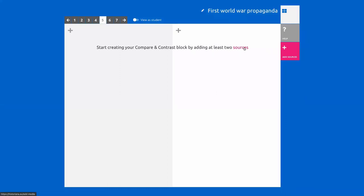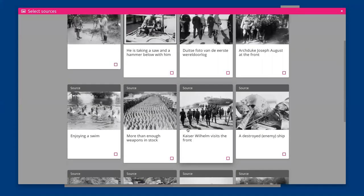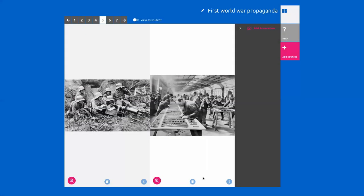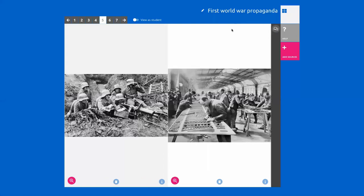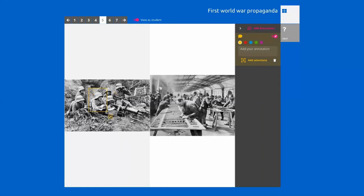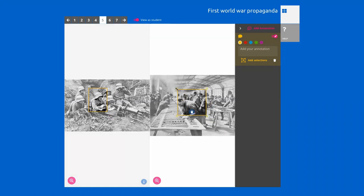Another tool that we created in the Opening of Historiana project is 'Compare and Contrast.' In this case, it's made for the analysis of visual sources. If you view as a student, you are asked to make annotations — and because the focus is so much on comparison, students always have to make annotations in multiple sources. It's not about the analysis of one source; it's really about the comparison of both sources.